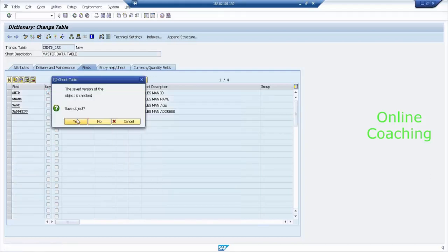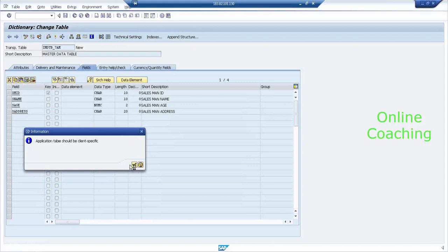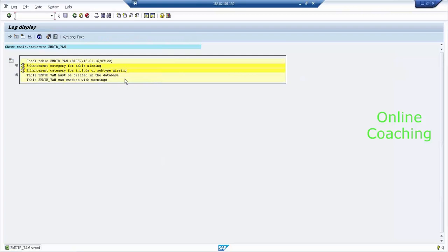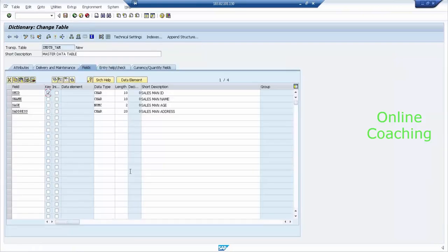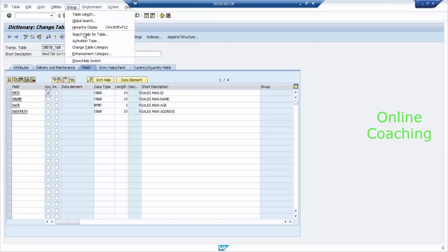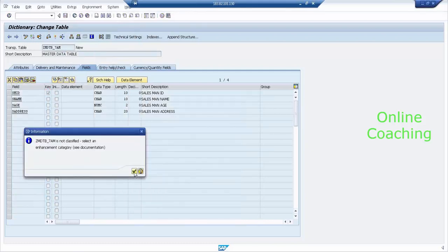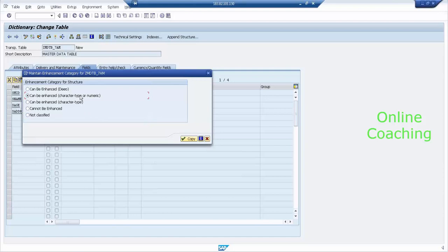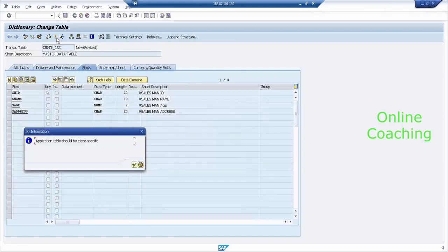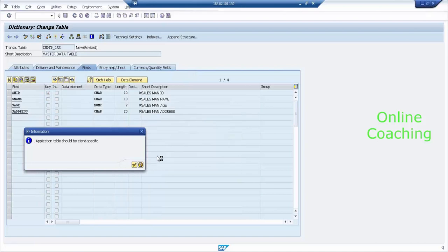Let's check once again. Now there are no errors — only warnings. What is the warning? 'Enhancement category for table type is missing.' I can fix the enhancement category — it should allow enhancements. Go to the Extras menu. There is an option called Enhancement Category. Click on it, then click Continue. Select 'Can be enhanced' — this table can be enhanced at any time. Select it and click Activate. Now you don't get any error message.